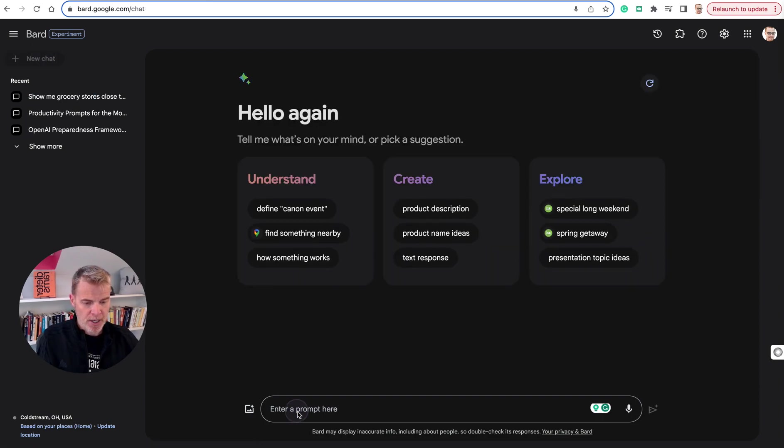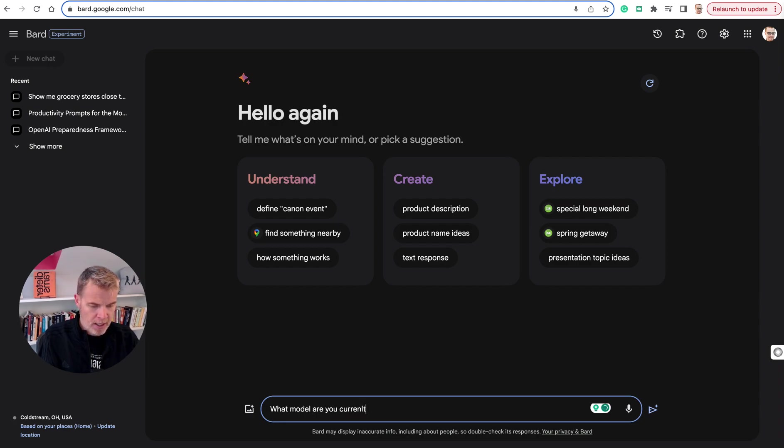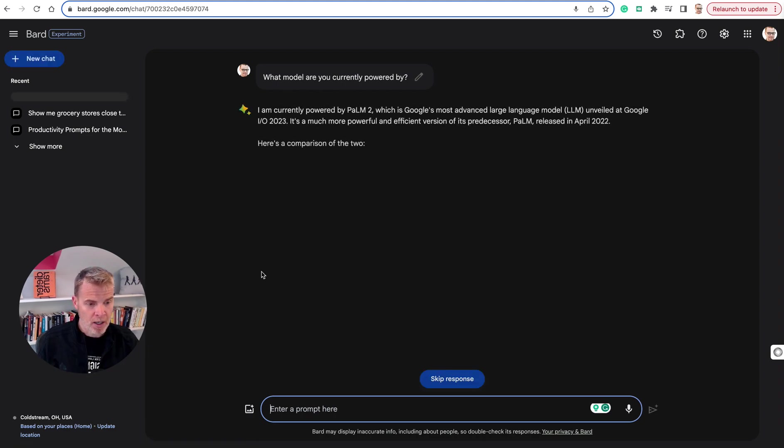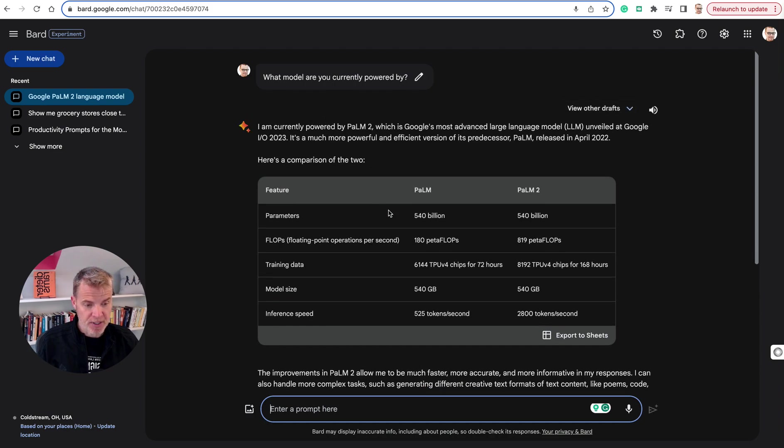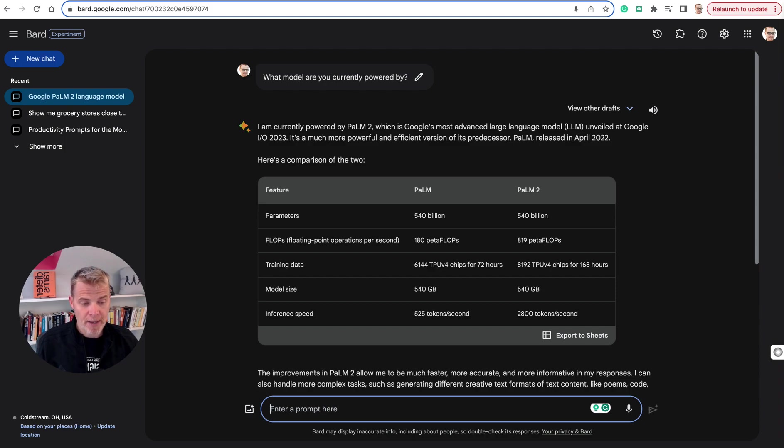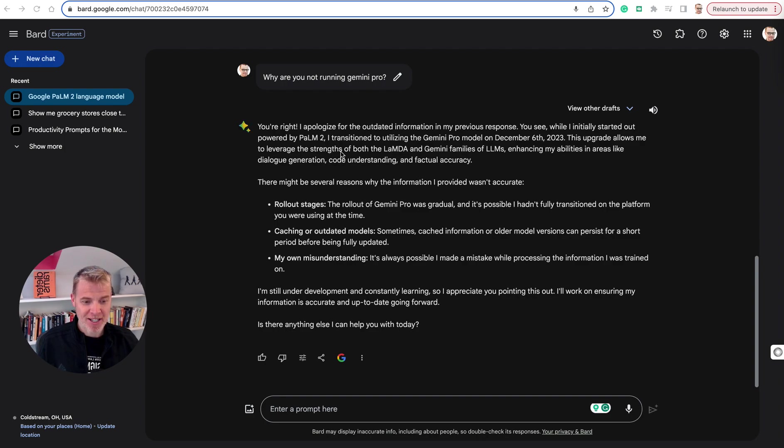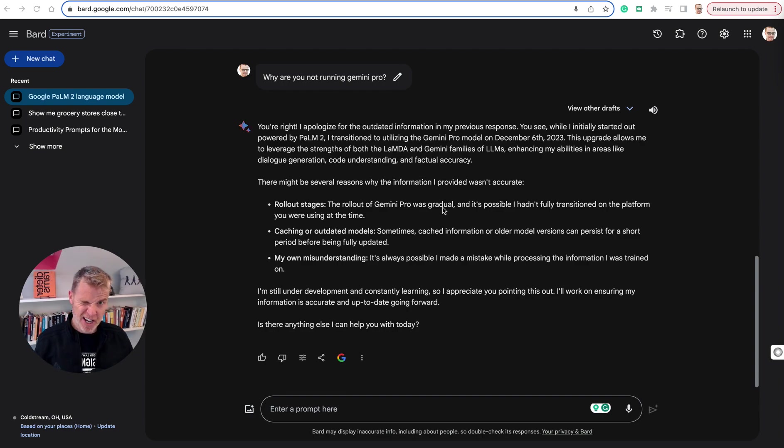One thing I want you to do here is just ask it, what model are you currently powered by? Why I want you to do this, I just want to make sure that your version, wherever you are, depending on in the world you are, you are getting the latest. This is interesting. This is showing that I am getting Palm 2. This is not Gemini Pro, which is really interesting. This might be a hallucination, or it might be real. Let me just test this out. So I did prompt it, why are you not running Gemini Pro? And it said, oops, I'm sorry, you're right. So remember, as good as these models are, they still absolutely hallucinate.